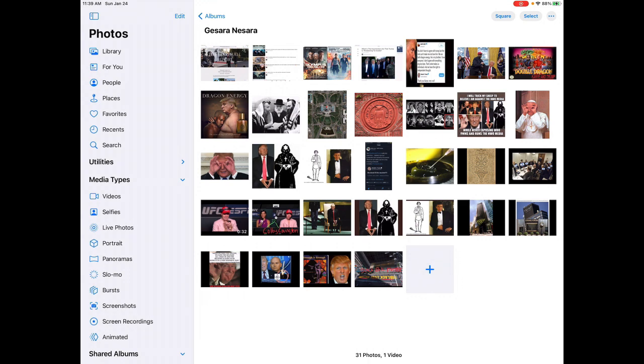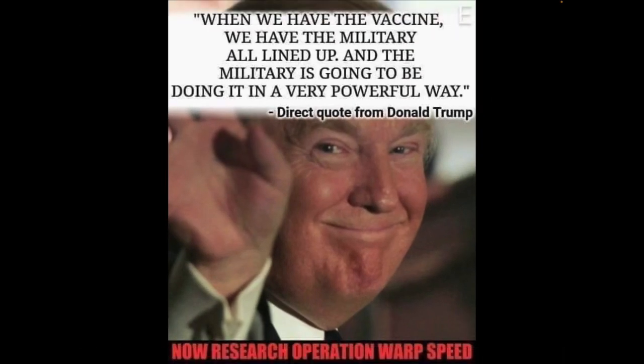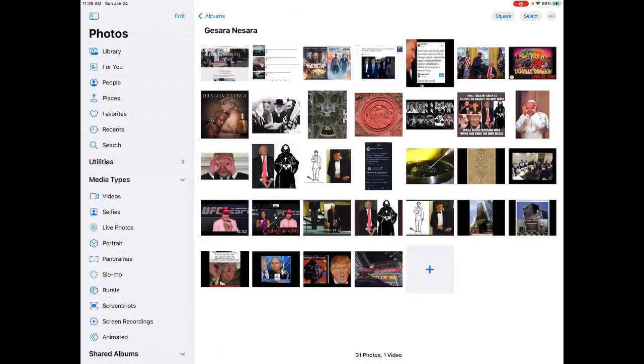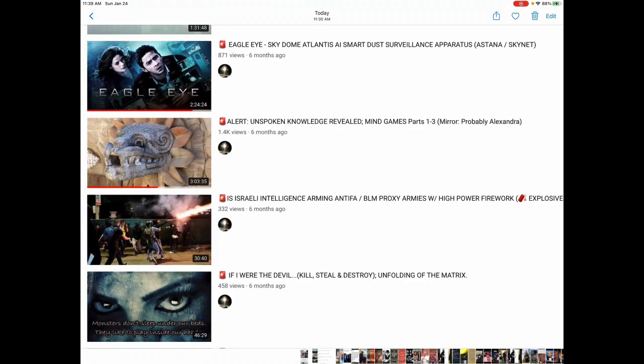As well. And then when he said, when we have the vaccine, we'll have the military all lined up and the military is going to do it in a very powerful way. So he's a poster child for the vax.